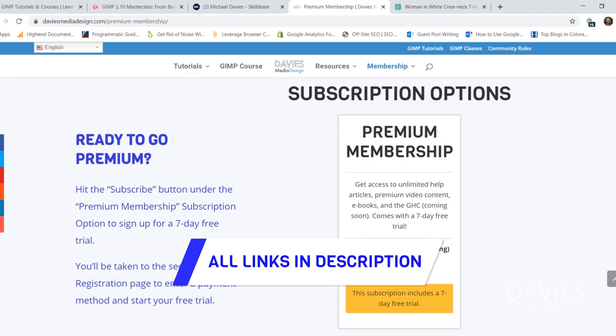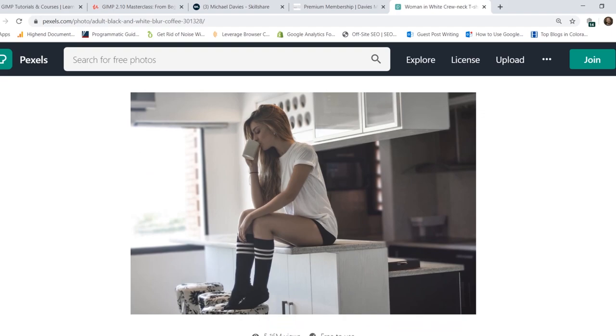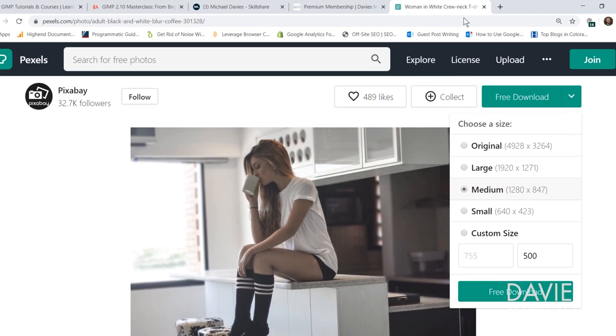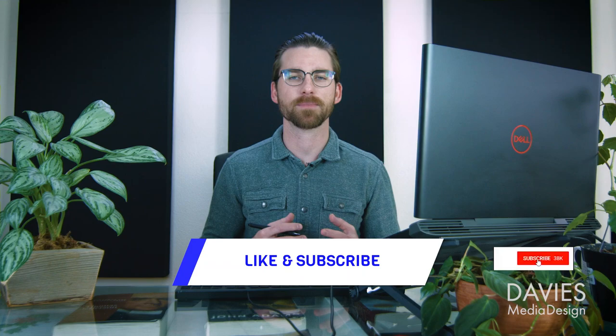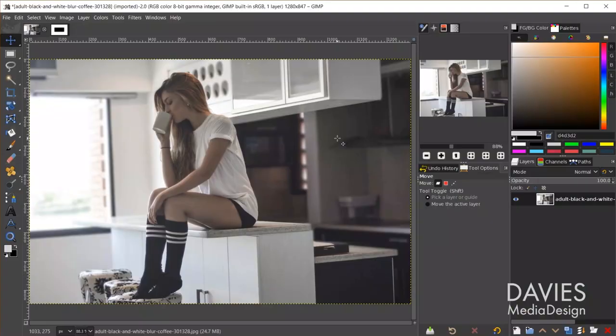I'll be using this photo for today's tutorial, which you can download for free on Pexels. Click free download and I went with the medium download. The goal of the quick mask tool is to be able to select or mask out objects quickly — think of it like a layer mask where you can paint something as opaque or transparent.